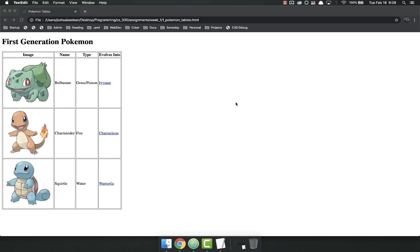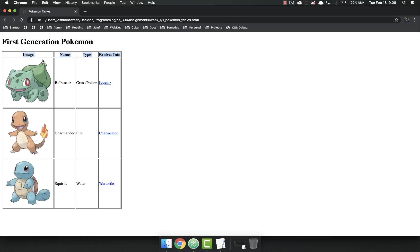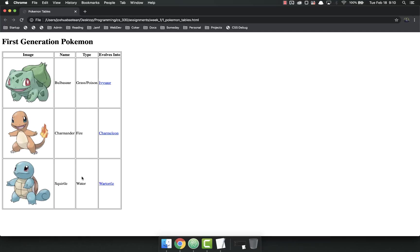You'll notice I have a title here that's an H1 and then I have a table. I have table headers right here and then for each one of these Pokémon I have some data. I have an image, I have their name, I have their type, and I have a link of what they evolve into.